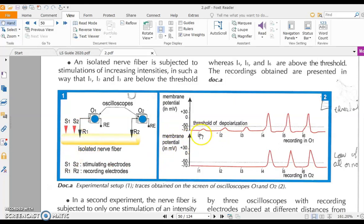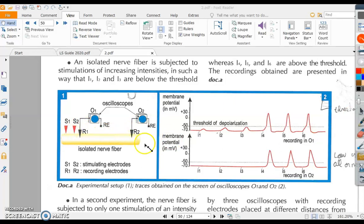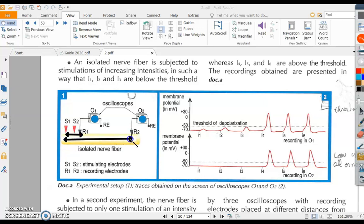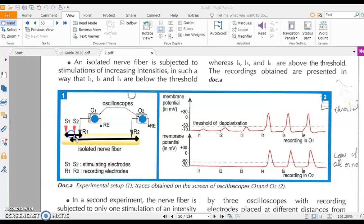We have two recording oscilloscopes, R1 and R2. R1 is placed at distance D1 from the stimulator, and R2 is placed at distance D2. D1 is the distance between the stimulator and the first oscilloscope, and D2 is the distance between the stimulator and the second oscilloscope.